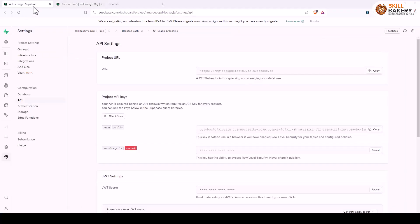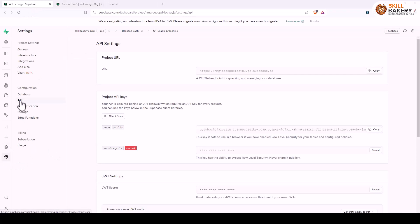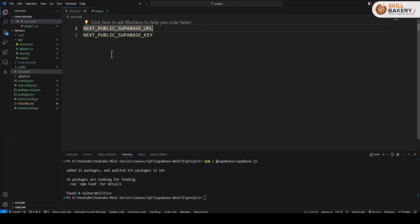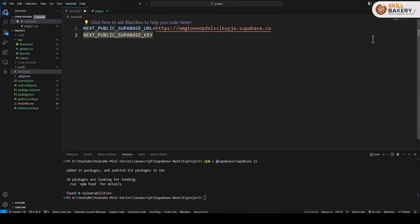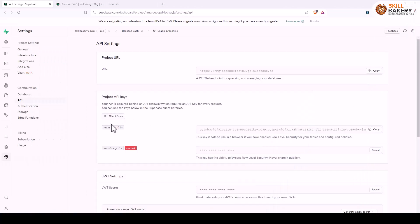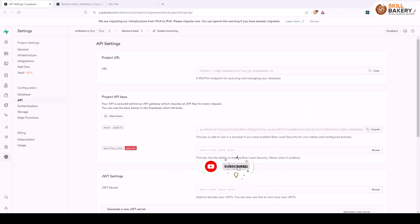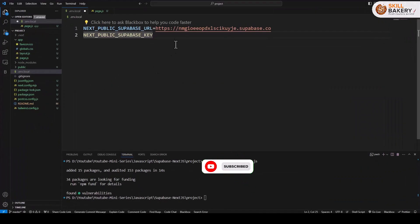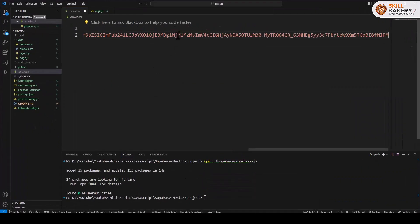We'll be heading over to our Superbase project and under settings we'll go to API and here we'll be first of all selecting this project URL. We'll be coming back over here and we'll be assigning this URL. Similarly we'll be taking the key and this is the anon key that we have. We'll copy it and we'll be pasting it over here in our env local file.